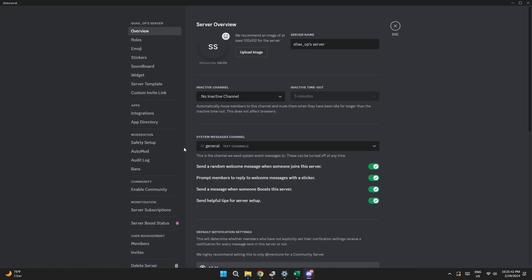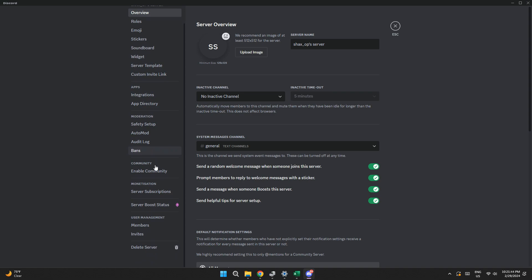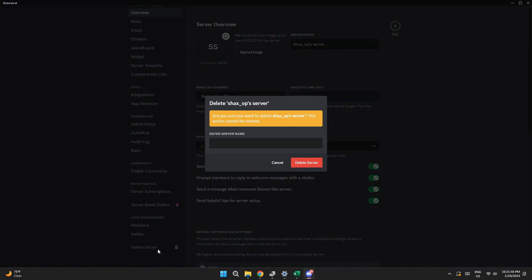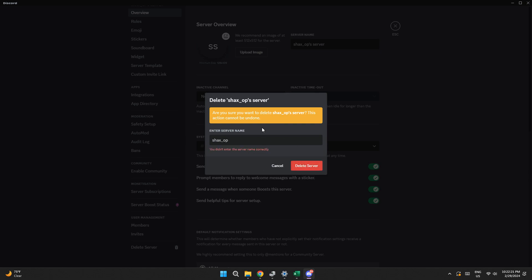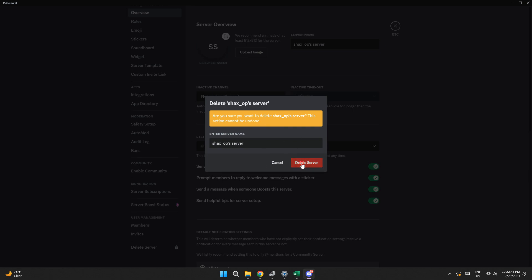Now, scroll down to the bottom, click on delete server and you will be prompted to enter your server's full name. Enter the name and select delete server.